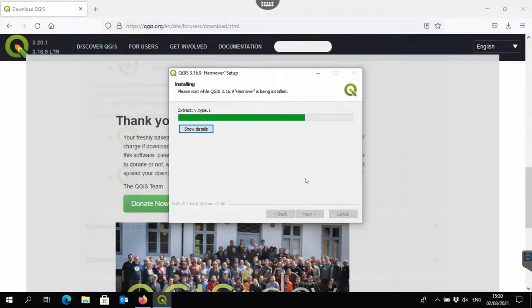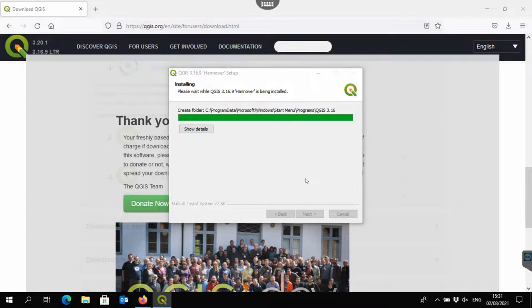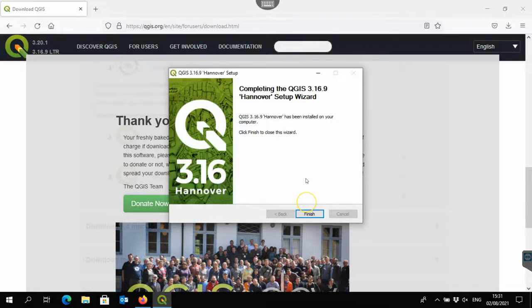Then you'll have the latest LTR version, 3.16.9 in this case, but with the old dependencies. So it should work as it always did.